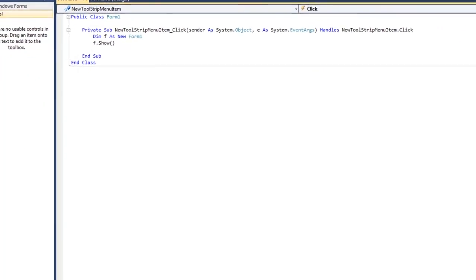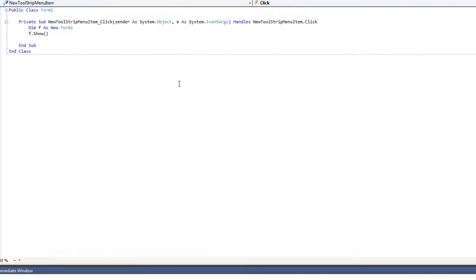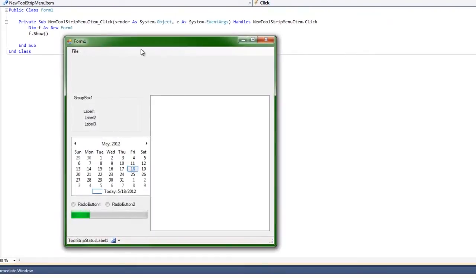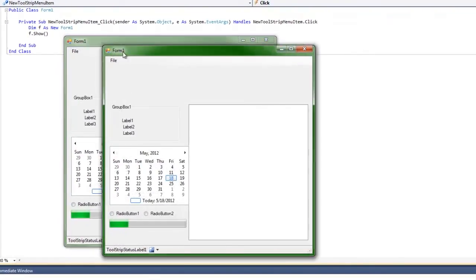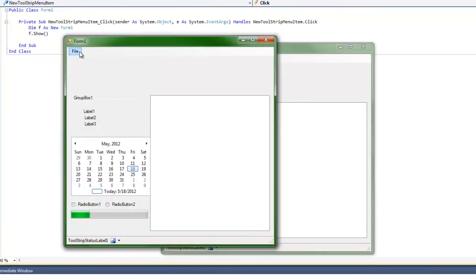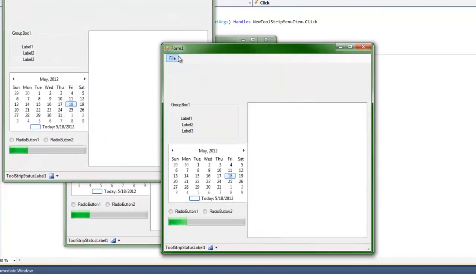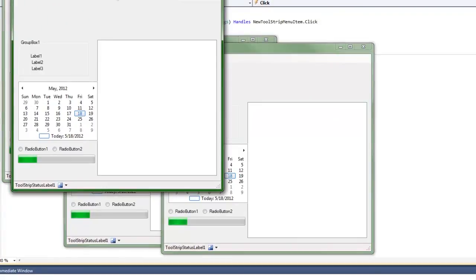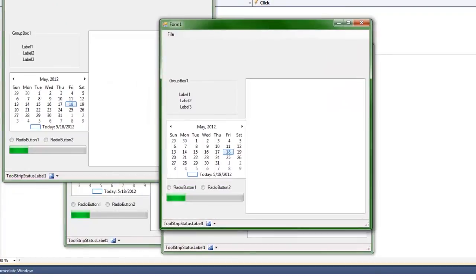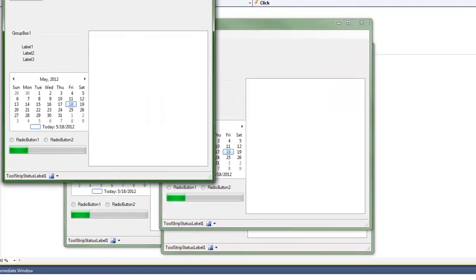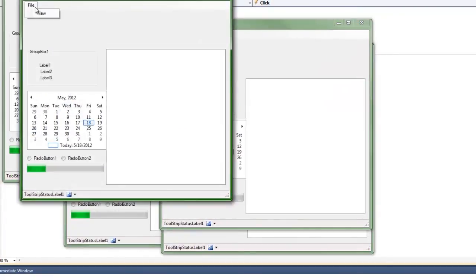So now if I go ahead and debug this, and I go File, New, and if I go File, New, okay, this also works. So I go on the duplicated form, File, New. So you can see that I can create just about as many as I want on here.